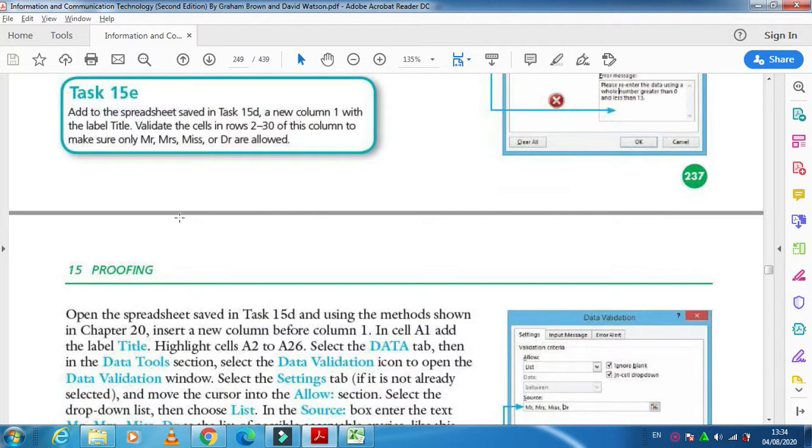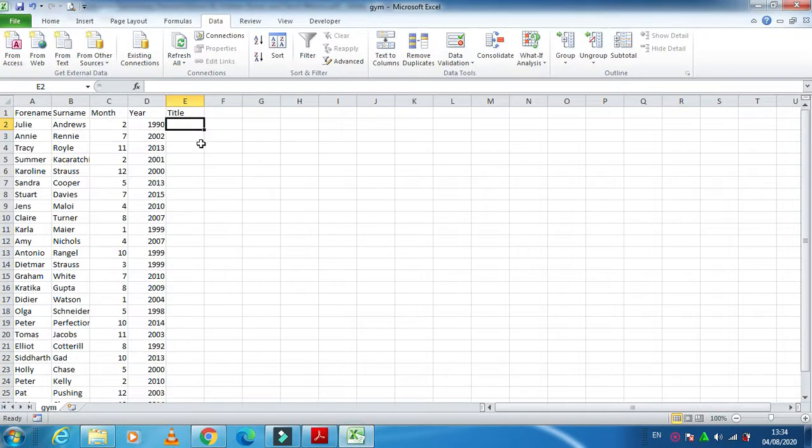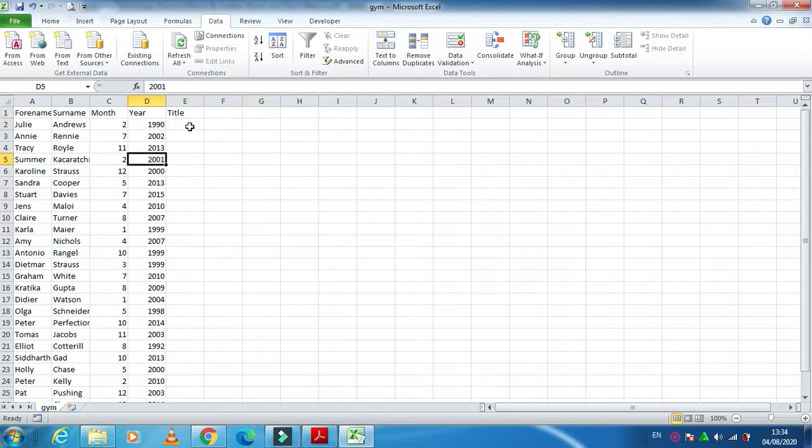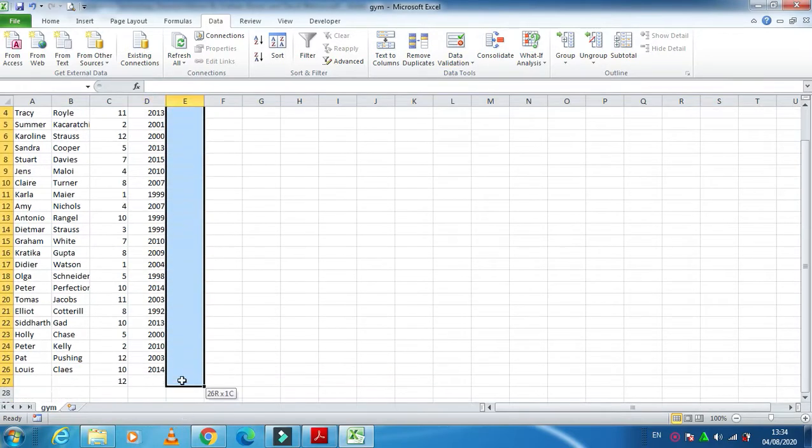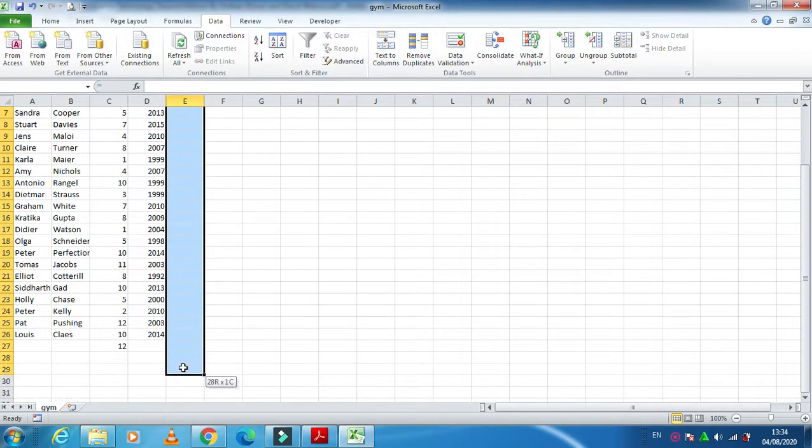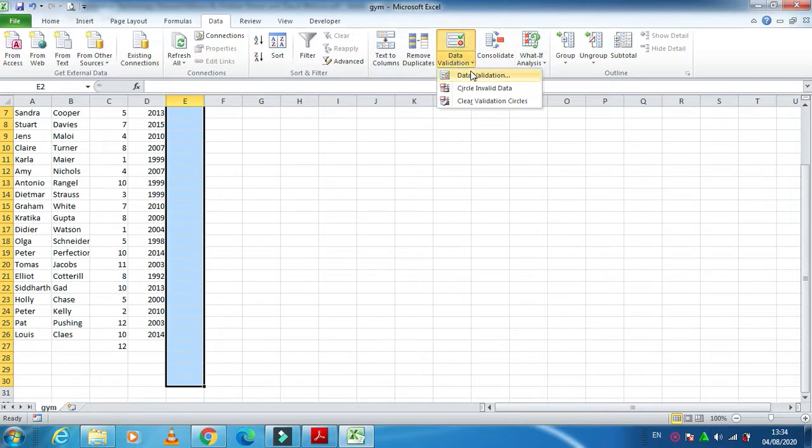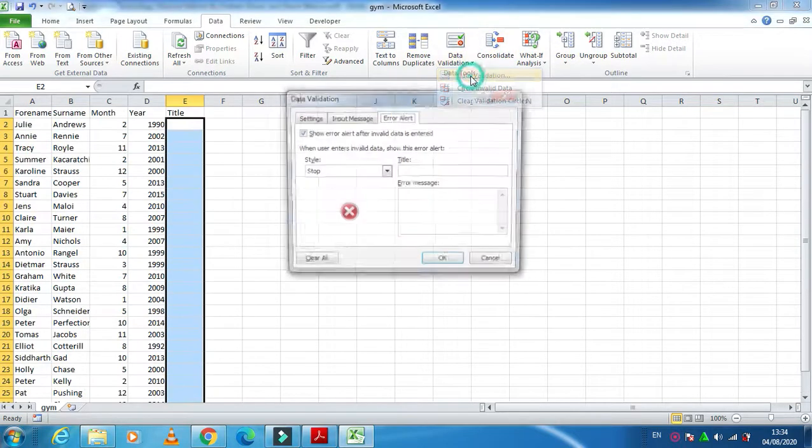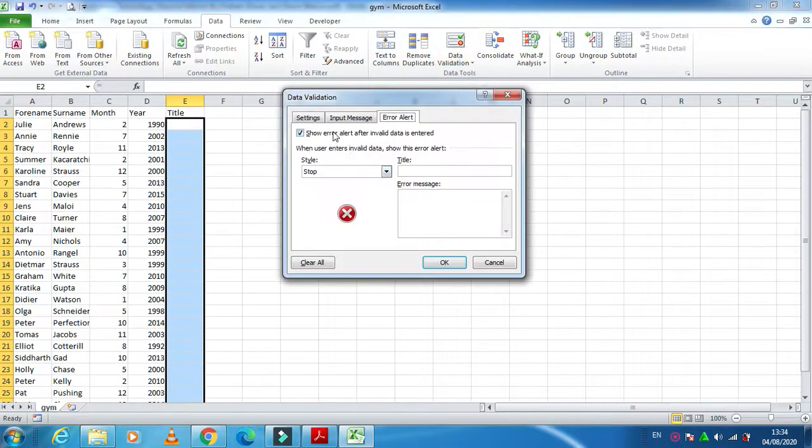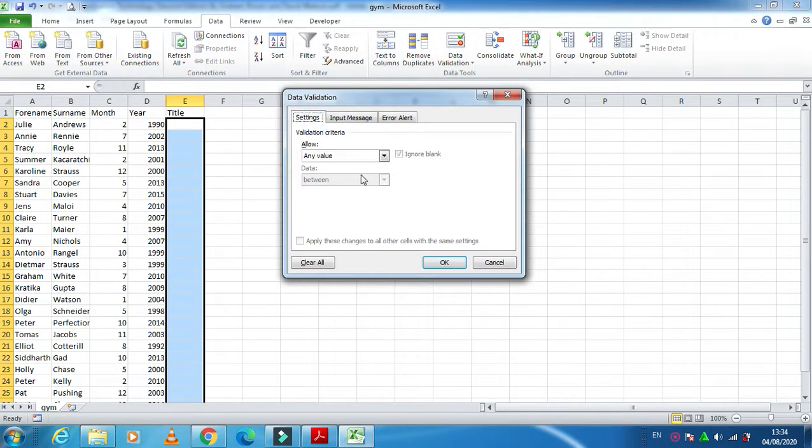So in this case what I need to do is I just select this cell, starting from here till the end 30, and then just go to validation, validation rule, and setting.